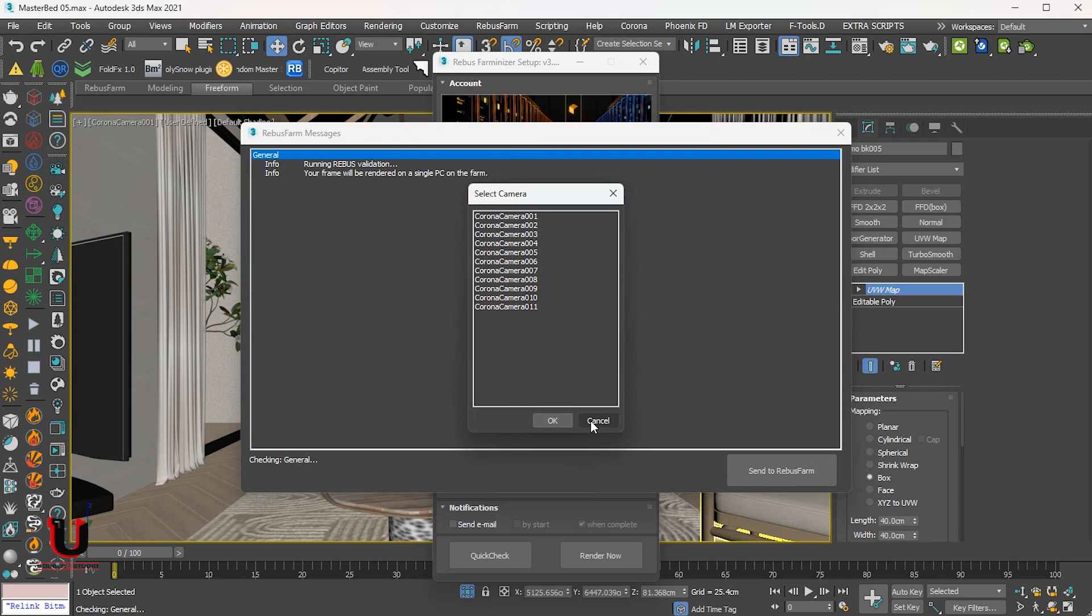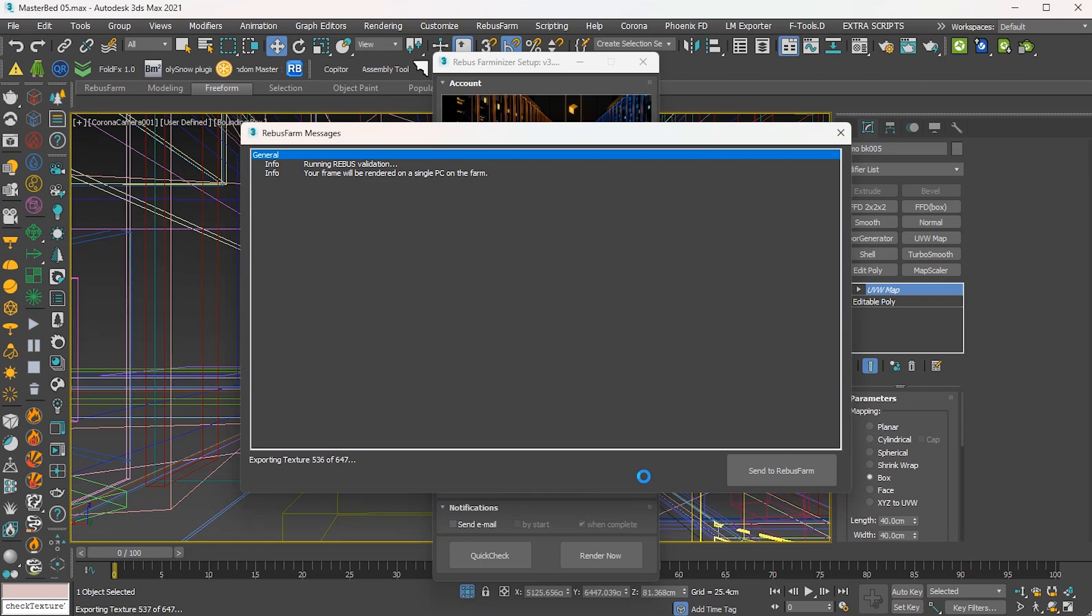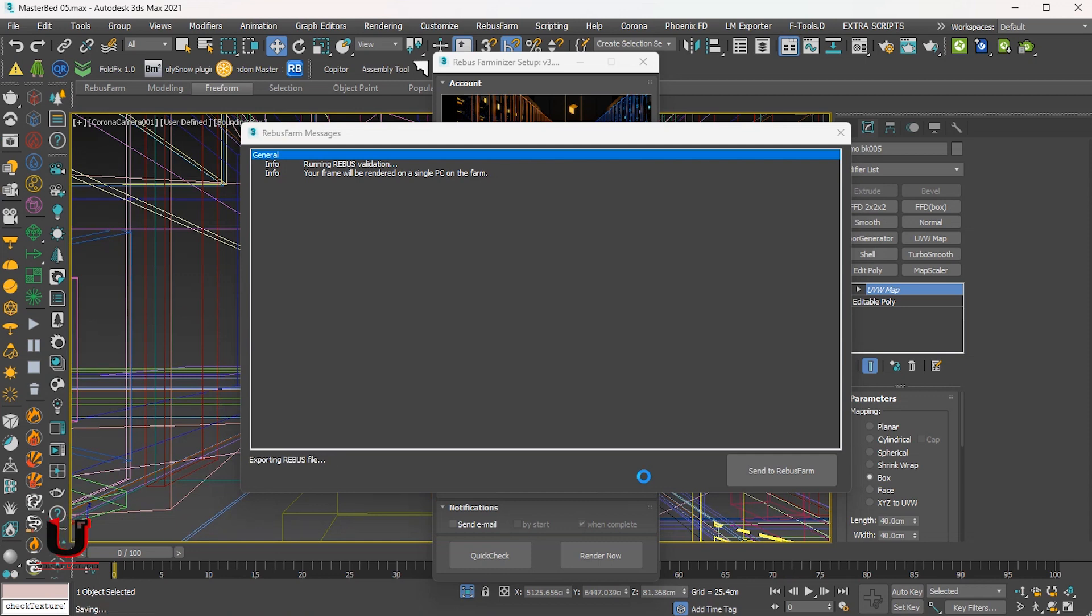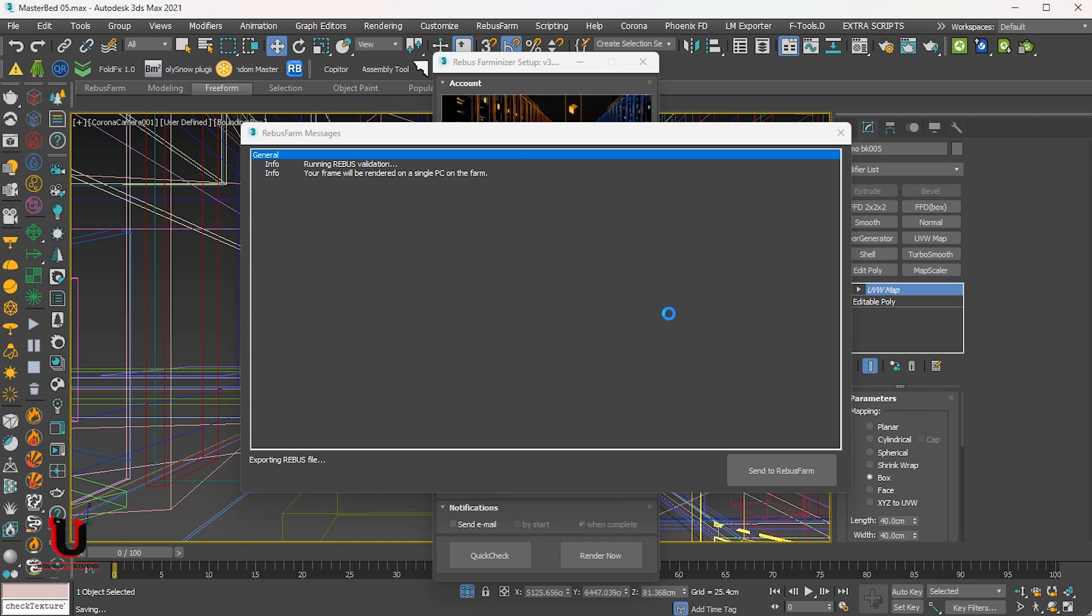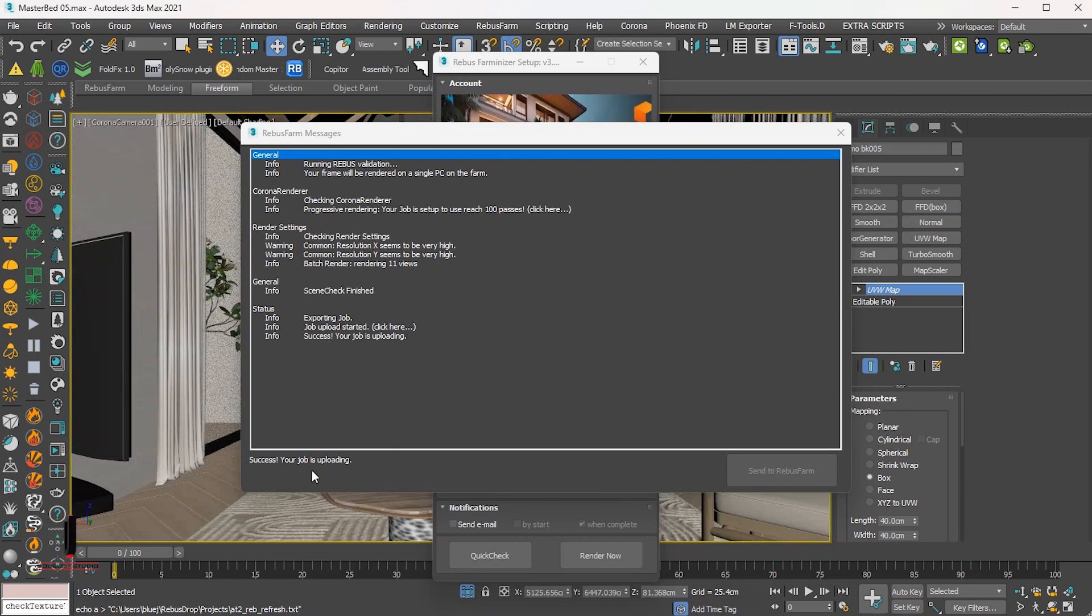Rebus Farm plugin uploads all the assets that are required for the rendering. In just a few seconds, you will get the message: Success, your job is uploading.